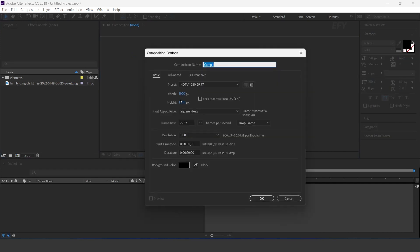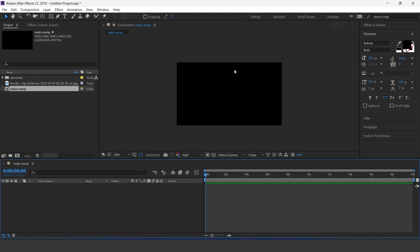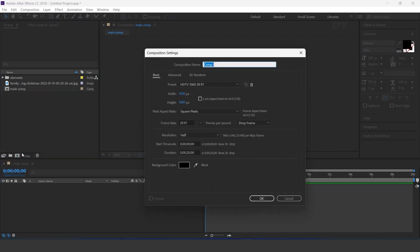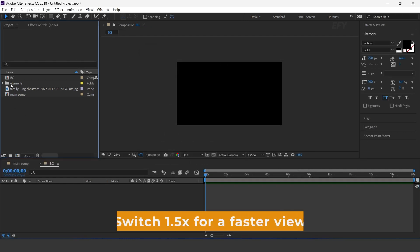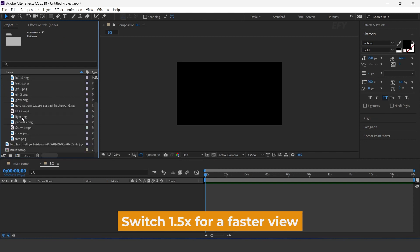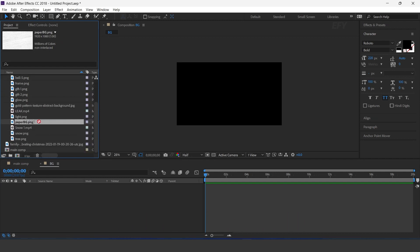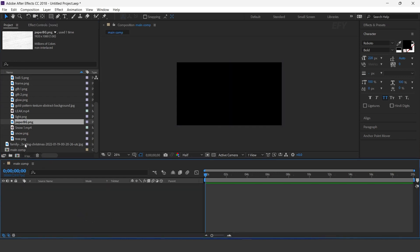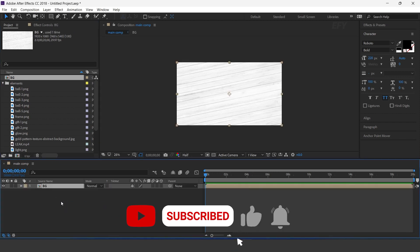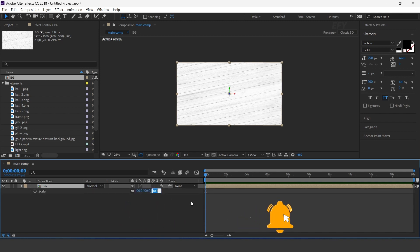First create a new comp, 1920x1080. This is our main comp. Then create one more new comp. This is our background comp. Here I have some elements, so drag the PPG image into the timeline. Now go to main comp and drag the BG comp into the timeline. Convert it as a 3D layer and increase size around 120%.